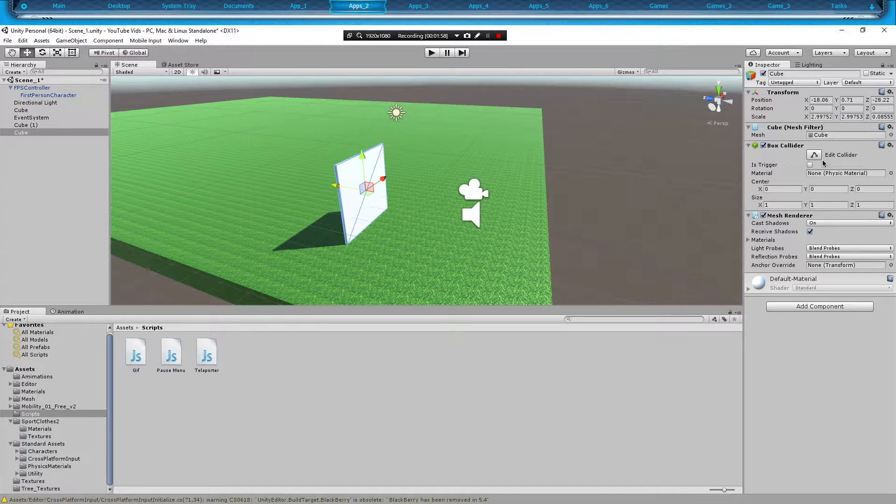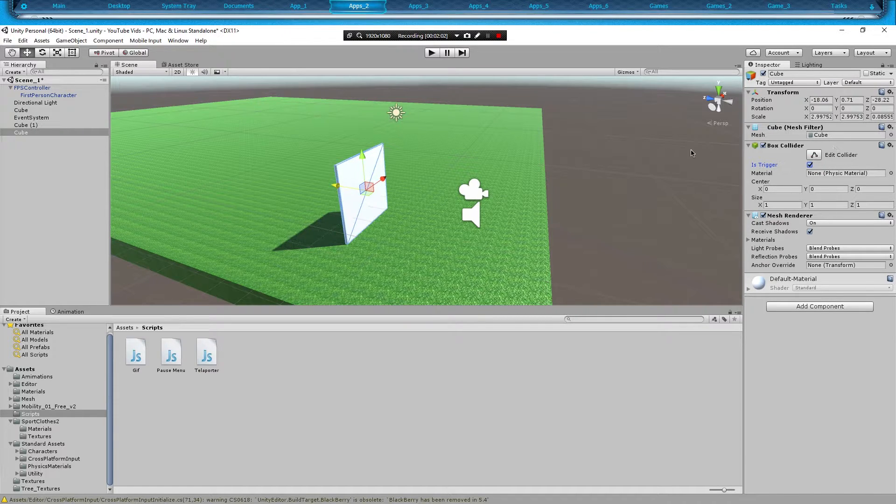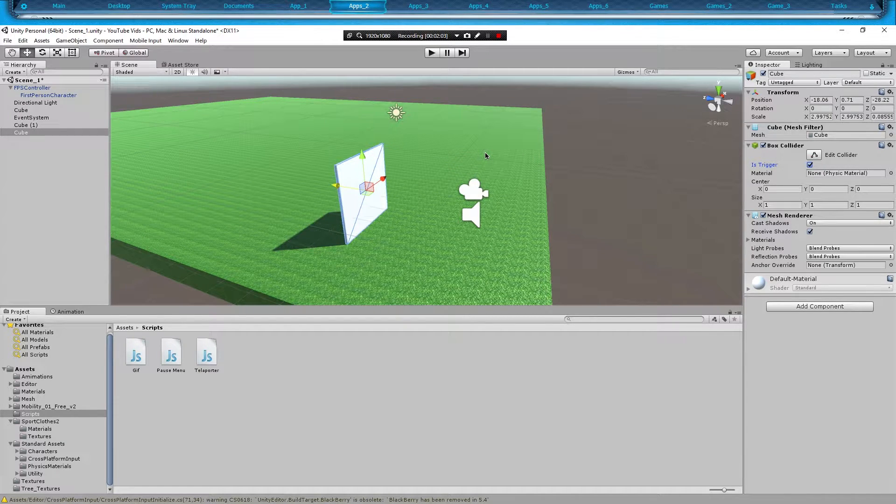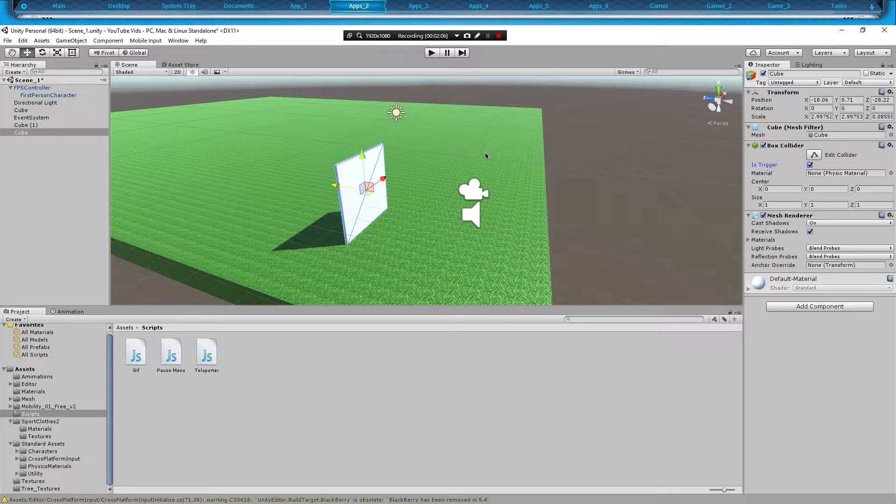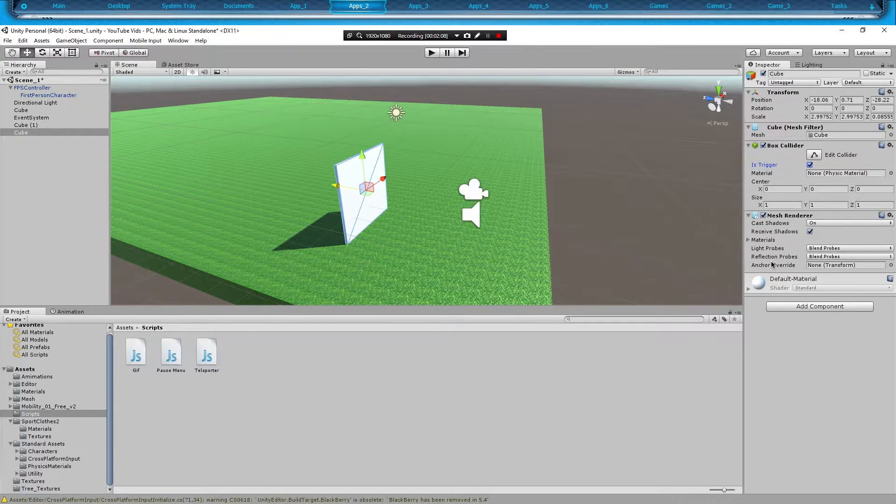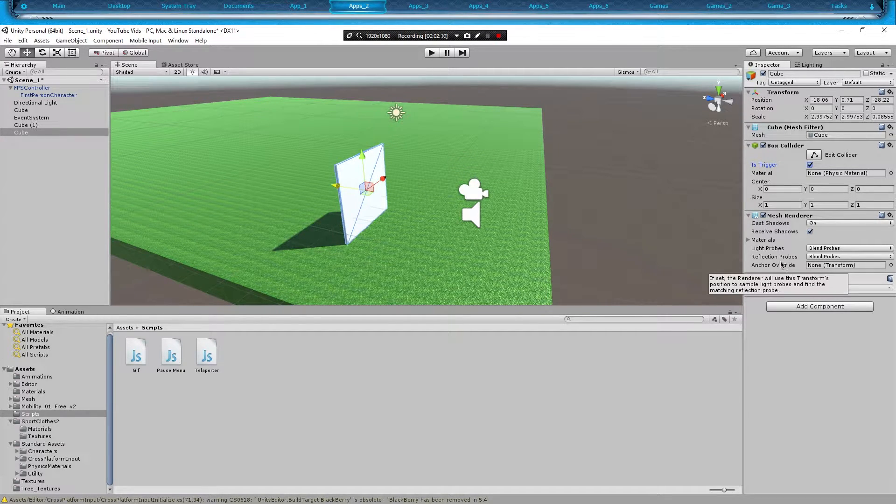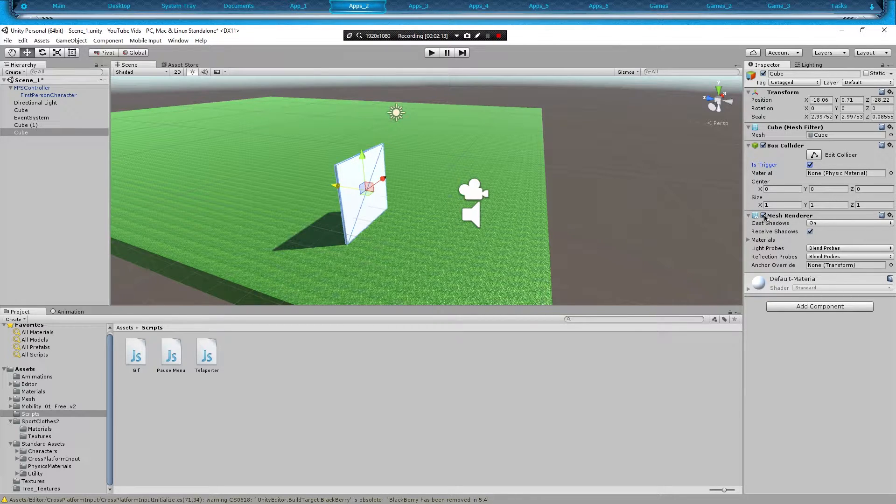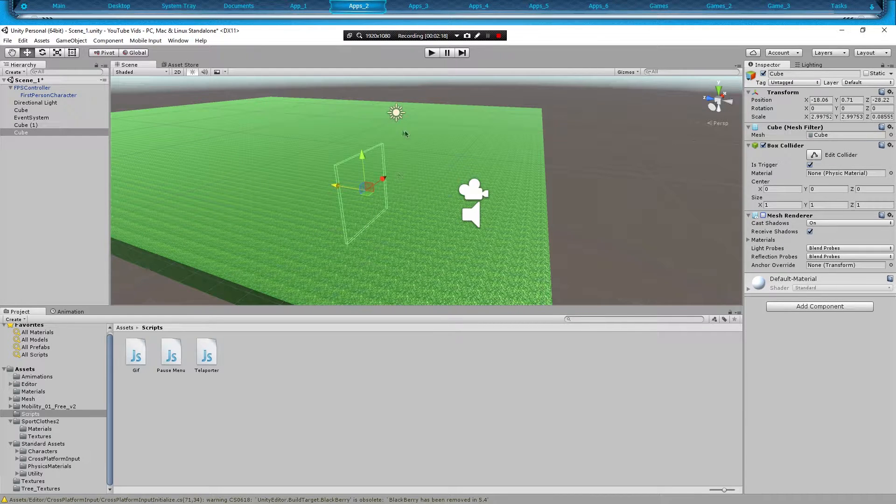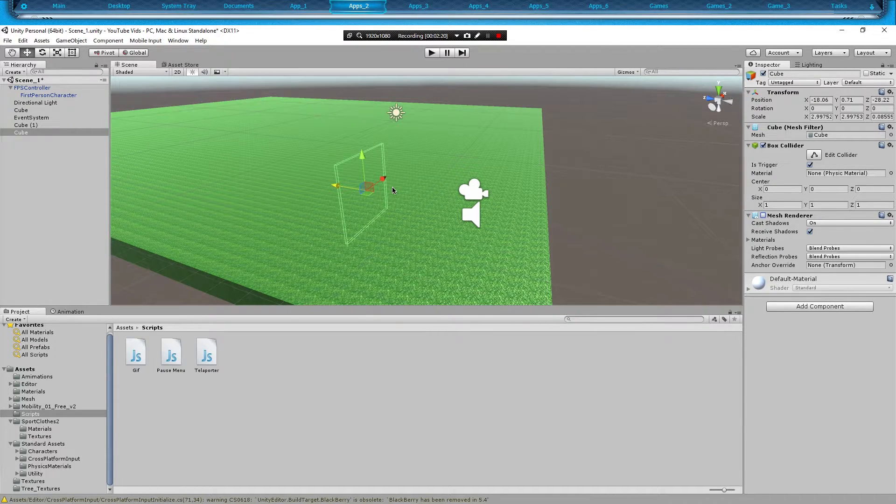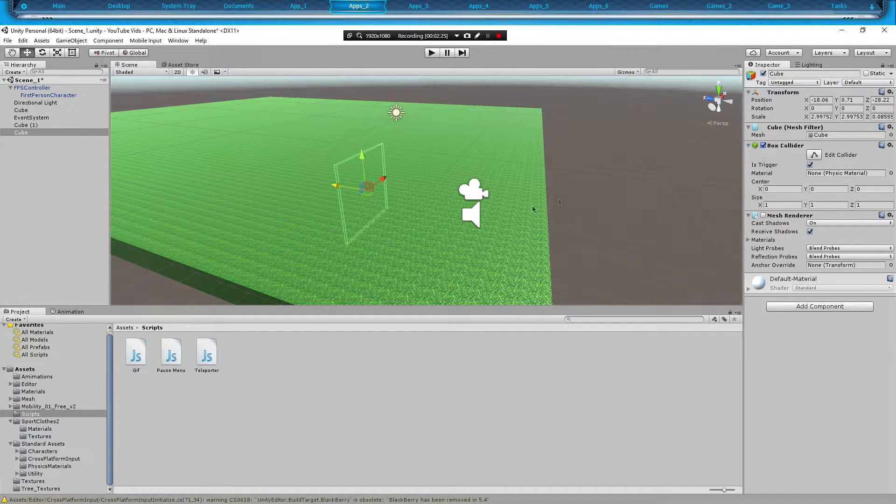So what we're going to need to do is turn on 'is trigger' in our inspector. That way we can actually go through it as if there was nothing stopping us from doing it. And another thing we're going to want to do is turn off mesh renderer so you don't see the box. You just see the screen outline which is a collider.